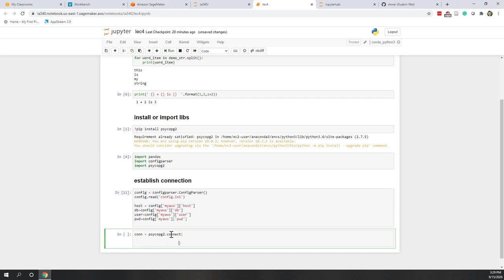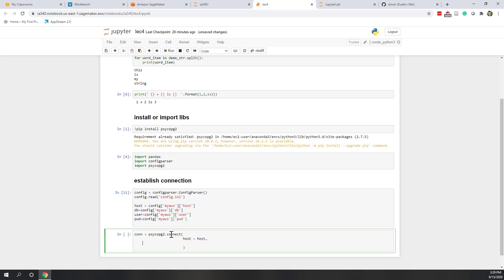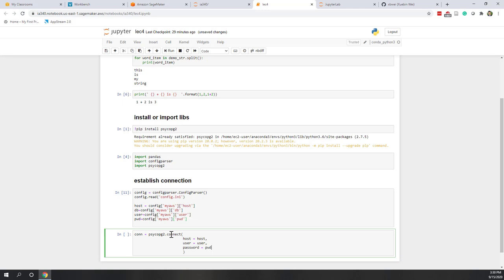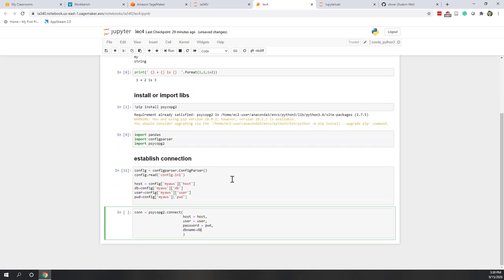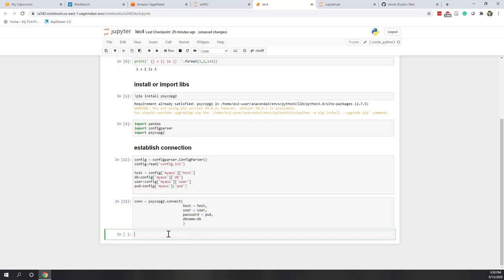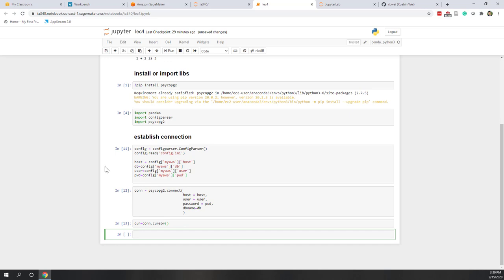In Python, whitespace is ignored, so that can help you make the code clear. So host equals host, user equals user, password equals PWD, and database name equals DB. Now let's run and see if we have any errors. It looks like that was a success. Now let's create a cursor. A cursor is an object that can perform those queries or modifications on your table in Python. No errors, so that means it should be correct.